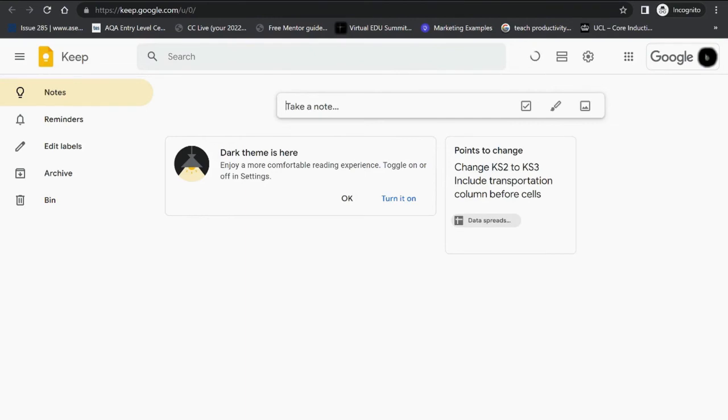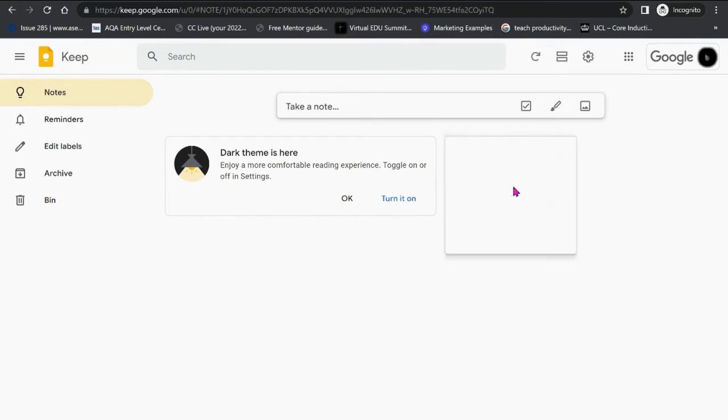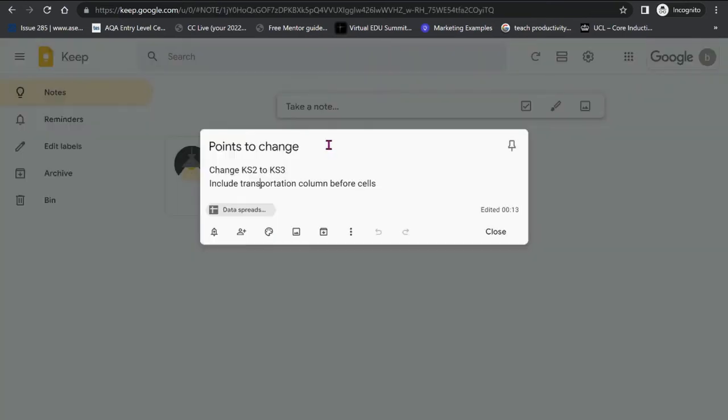It will show you all the different notes that you've got, but because I've only made one note, that is the reason why only one is visible. But when you click within this, you will see the title and the two points that I noted.